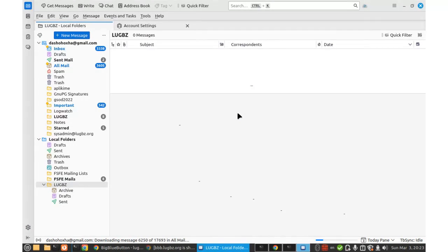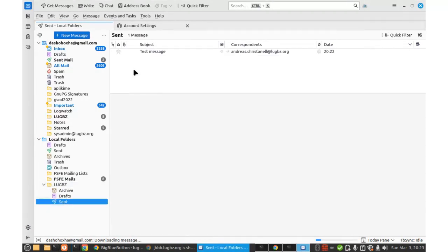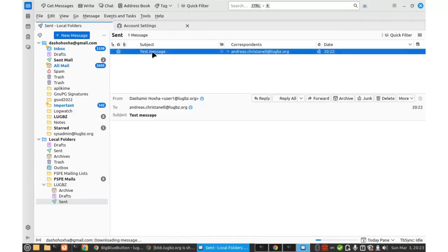Okay, it was sent, and let me check the send folder here. Here is the message that I sent. It is saved in this folder, send.